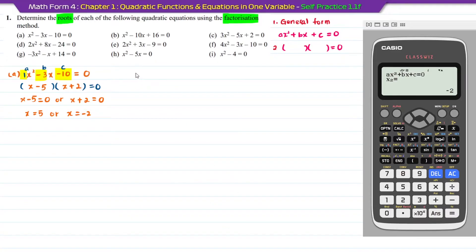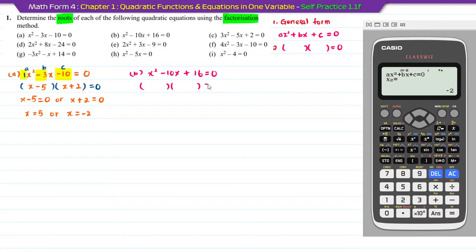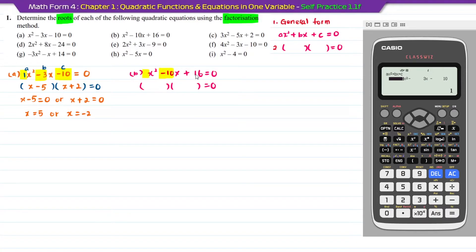Question B: x squared minus 10x plus 16 equal to 0. Already in general form. Press AC on the calculator to go back to the function menu. In this case, a is 1, b is minus 10, c is positive 16. Enter into the calculator: press 1 equal, then minus 10 equal, then 16 equal.